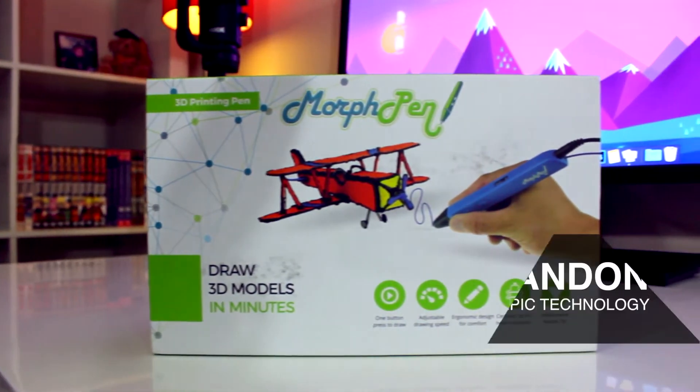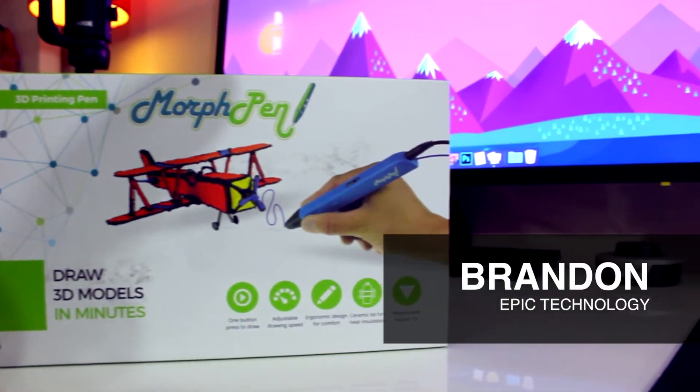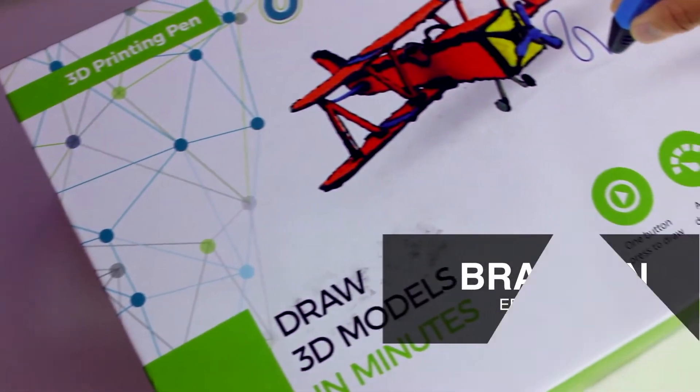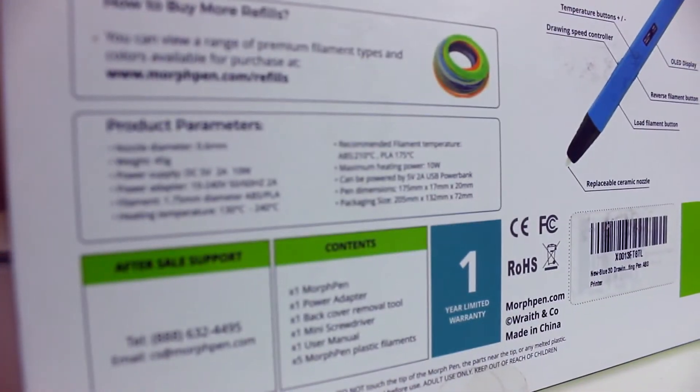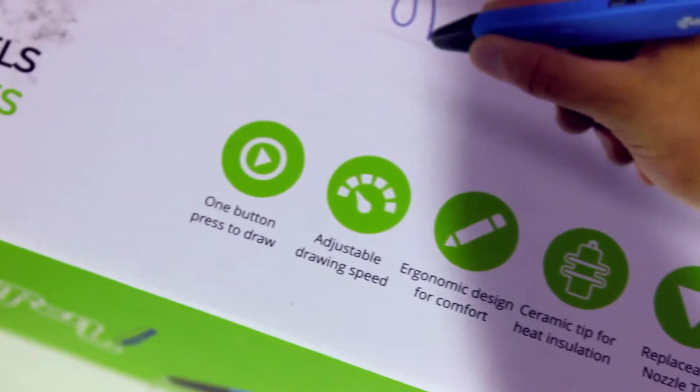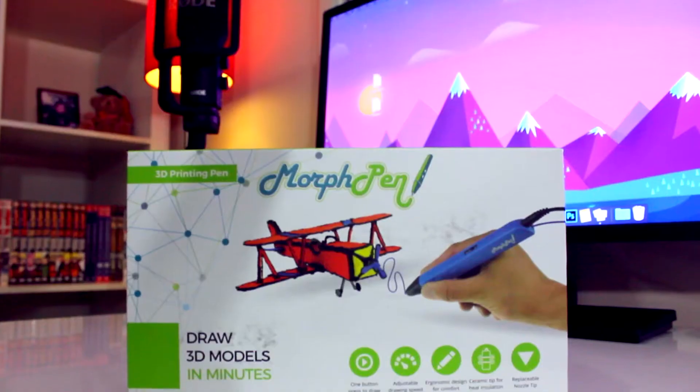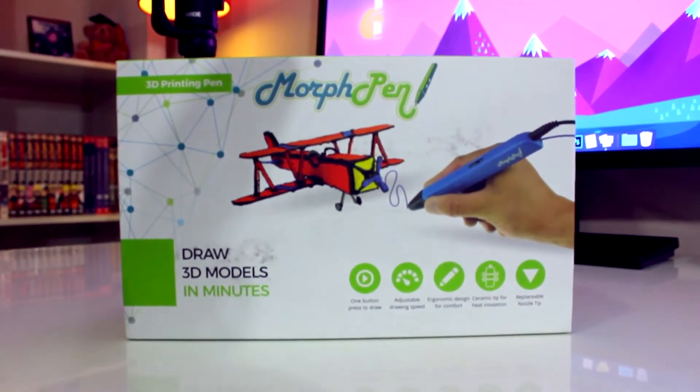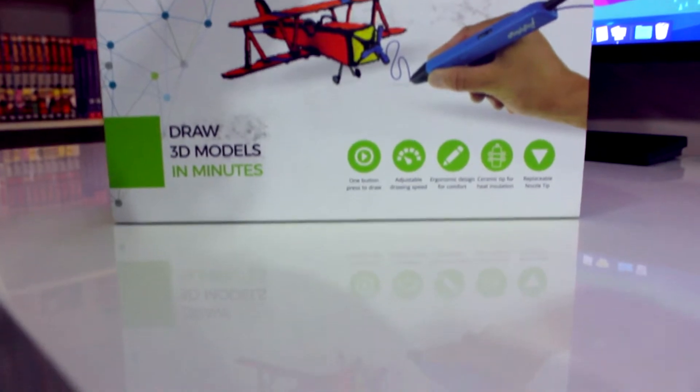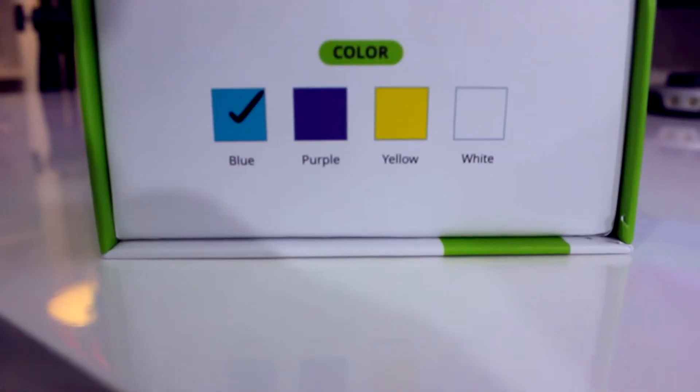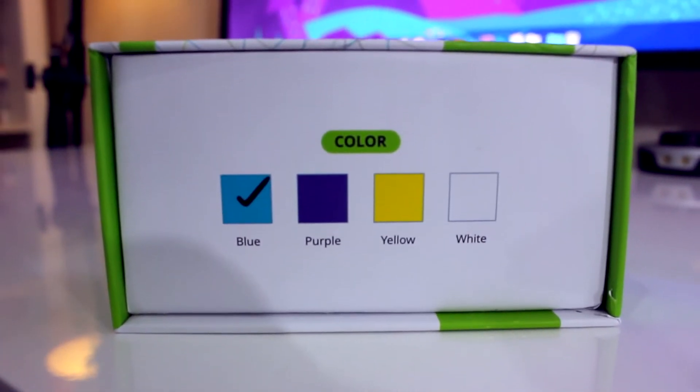Yo what is up guys, Brandon here from Epic Technology and today we're going to be unboxing the 3D printing pen, Morph Pen. Like how the name implies, Morph Pen allows you to create a 3D printed model much like how a 3D printer would, except you would have more versatility and control over what you are creating using a pen.